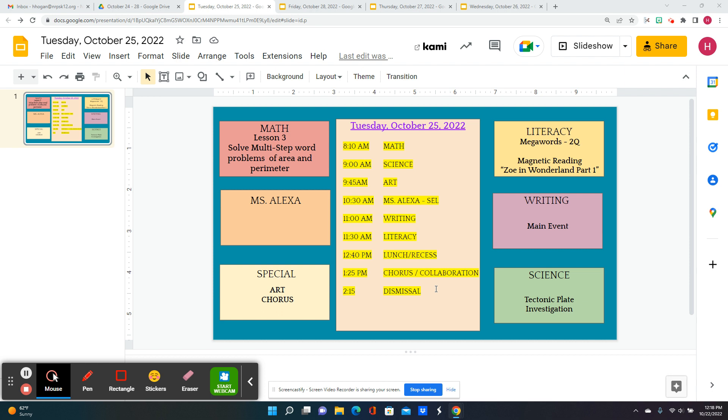We'll go to art, and then Miss Alexa will be doing our social-emotional learning lesson. I'm not sure what the topic is this week, but it'll be wonderful.